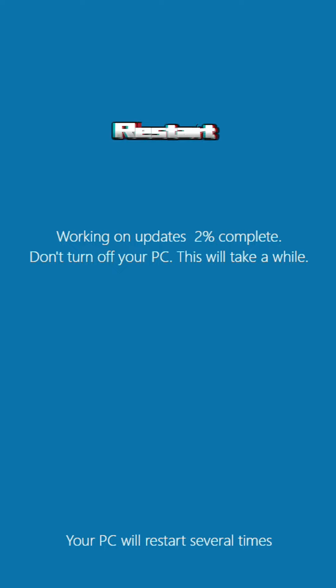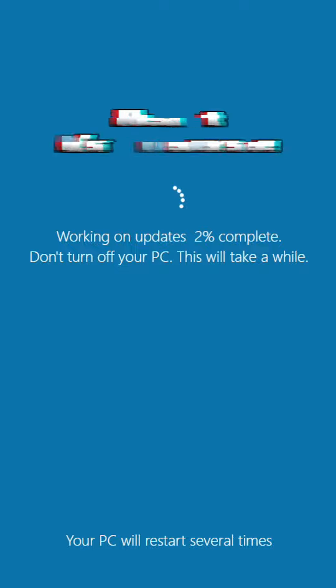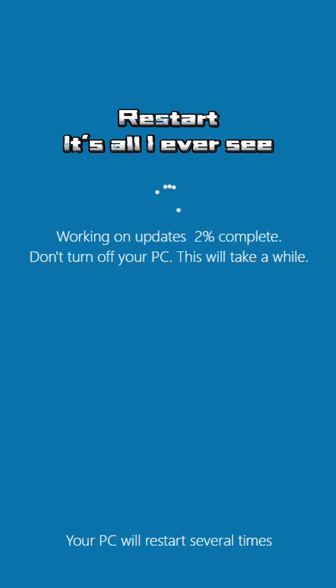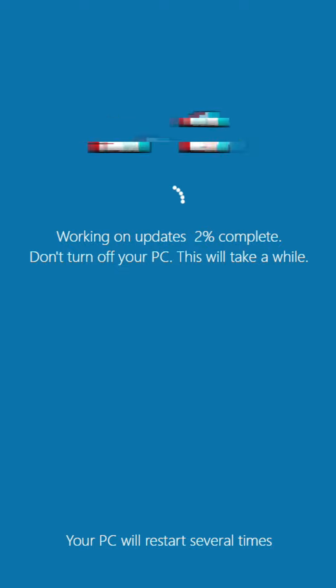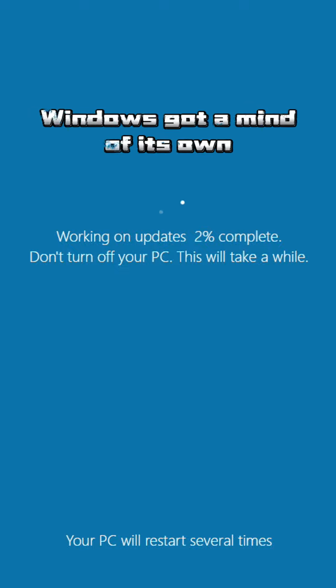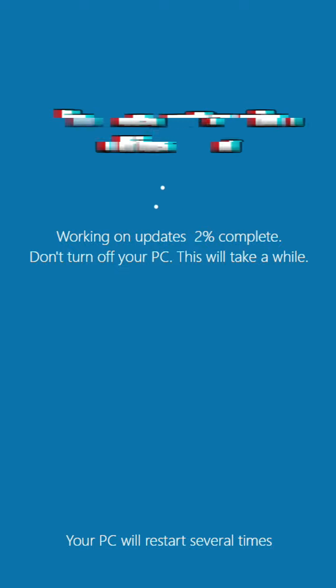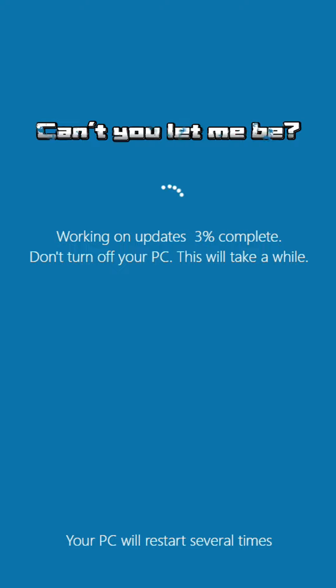Restart, restart, it's all I ever see. Windows got a mind of its own, can't you let me be.